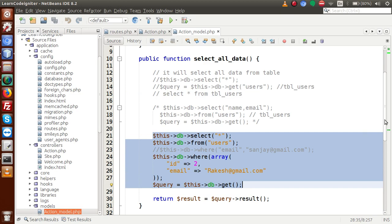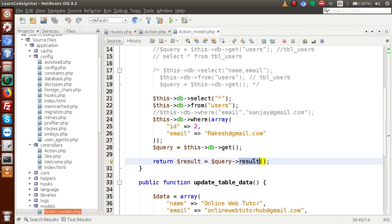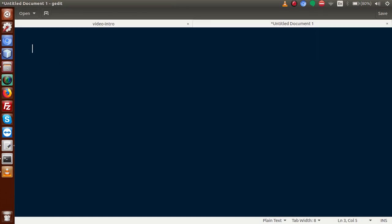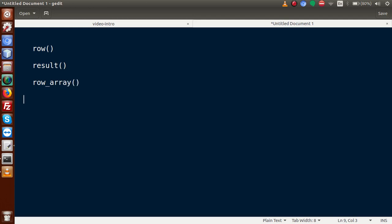At that time, we saw the use of a method called result. There are several functions that CodeIgniter provides to format our results. Back to slides: we have row, result, row_array, and finally result_array — four methods we are going to use one by one inside this video.